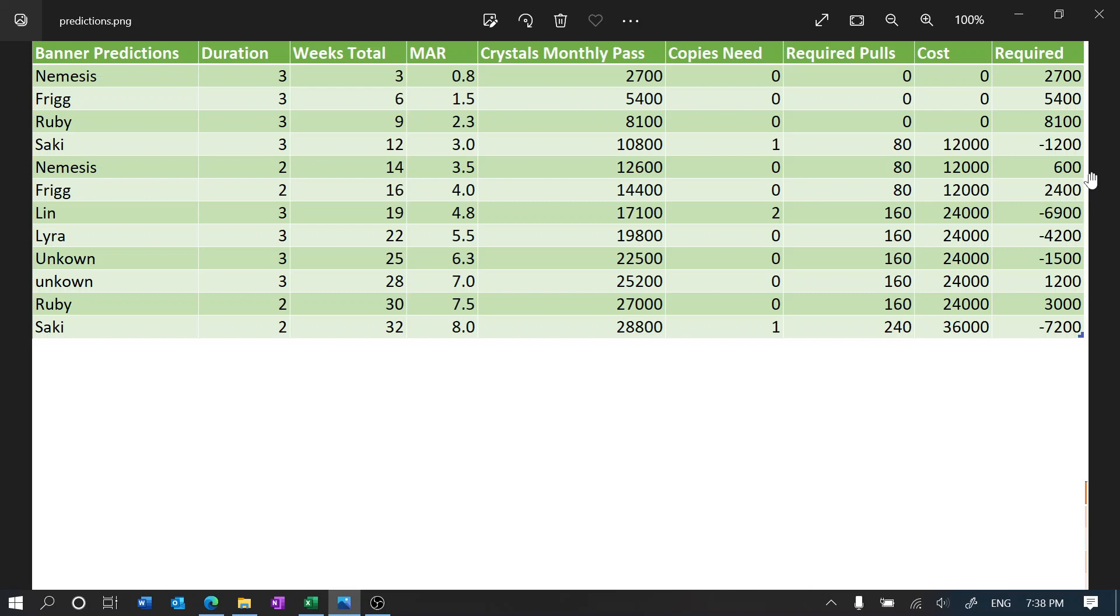But you're going to be pretty lucky. And yeah, down here when we get Saki we also have a lot of funds left as well. So in my opinion maybe going for two copies of Lynn might be the more reasonable way, but I want four copies.